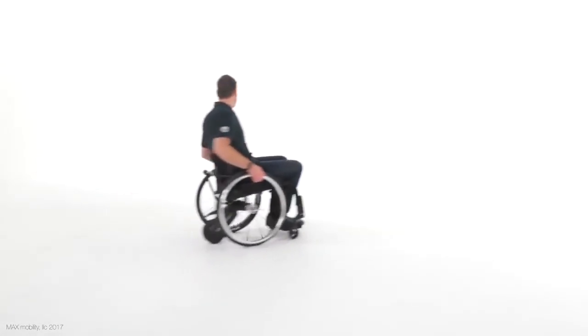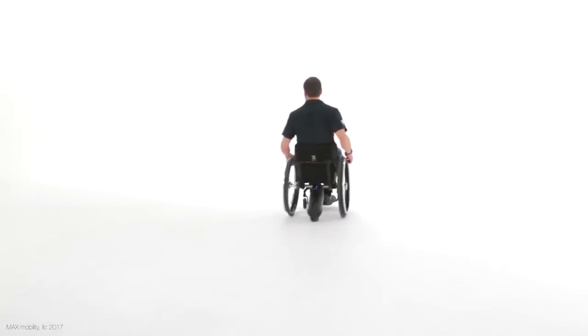You can also initiate Smart Drive while coasting. Then when you're ready to stop, double tap and brake with your hands.